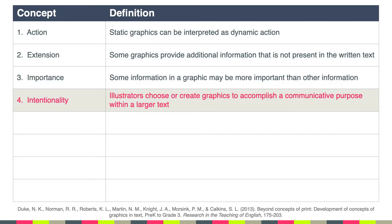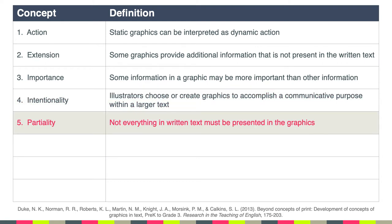The fourth concept is intentionality — this is the idea that designers or illustrators choose or create graphics to accomplish a communicative purpose within a larger text. The graphic is there for a reason and this is something that students and children learn over time. Another concept is partiality: not everything in written text must be presented in graphics. There's some judgment involved in what should be represented as a graphic and what shouldn't be.